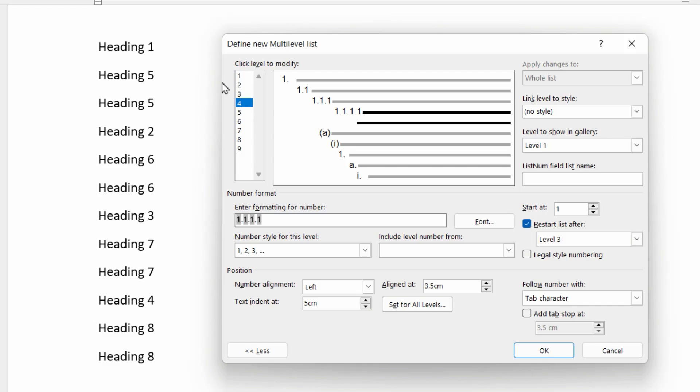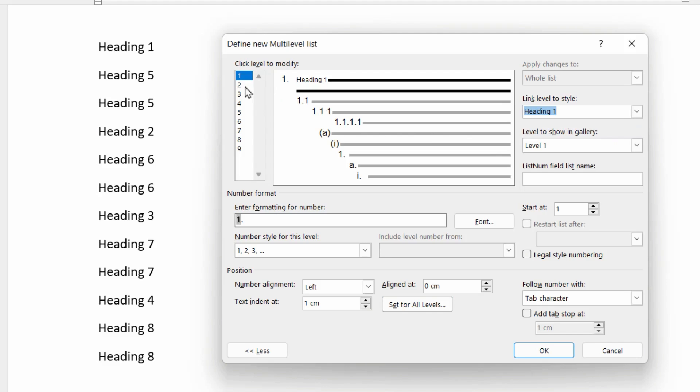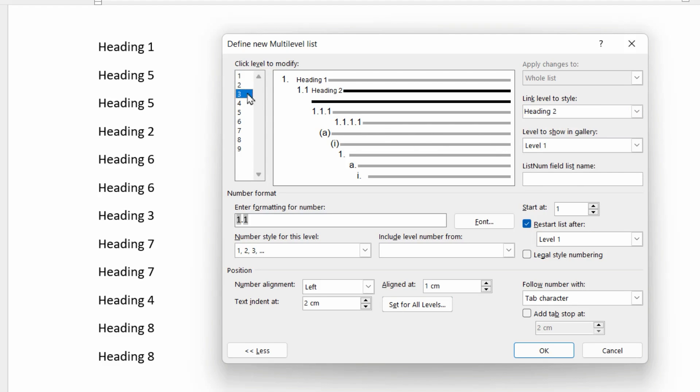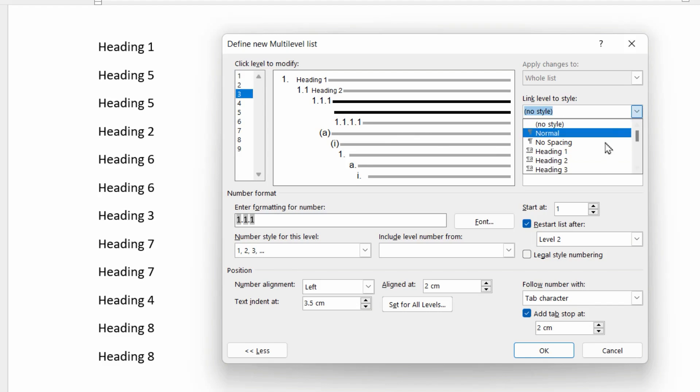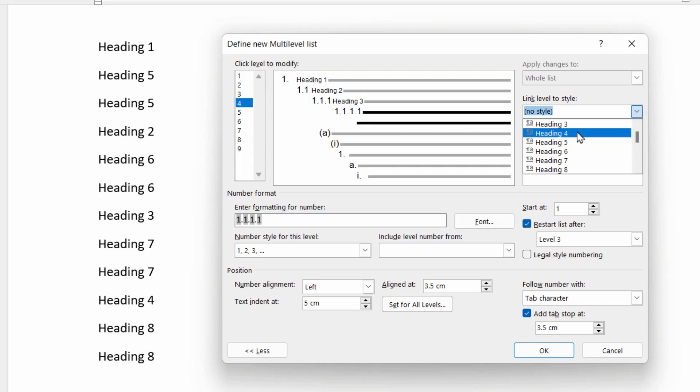So that's all that bit done. Then let's go back to level one again. Let's link this to heading one. Level two, link that to heading two. Level three, link that to heading three. And level four, link that to heading four. So that's the first four levels done.